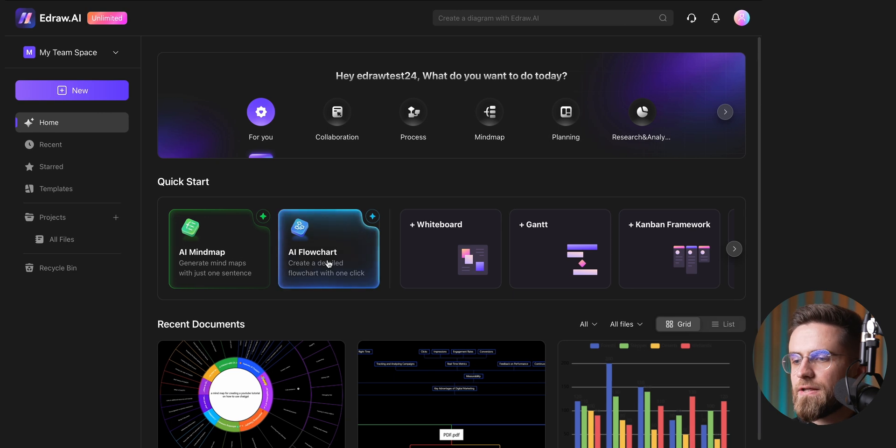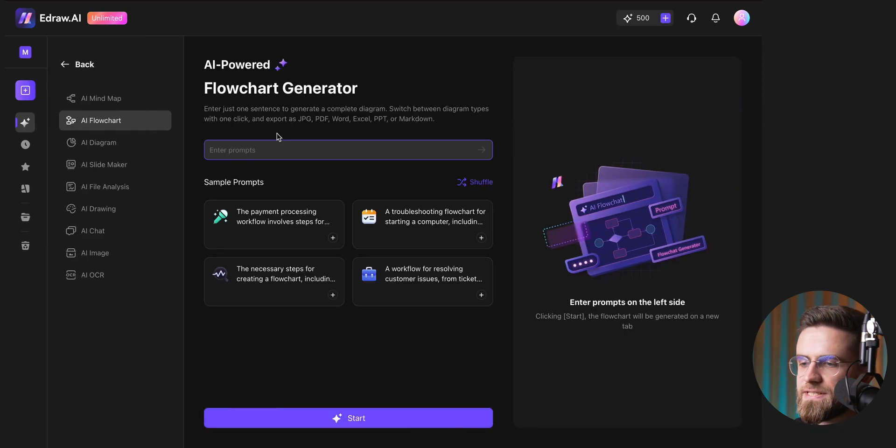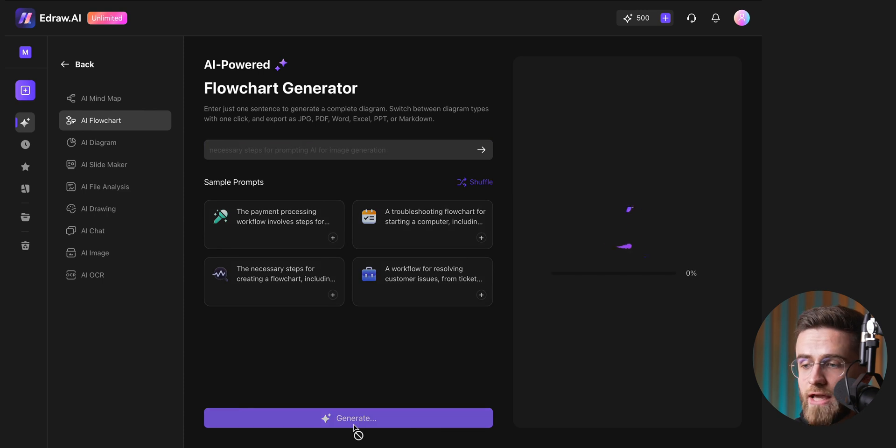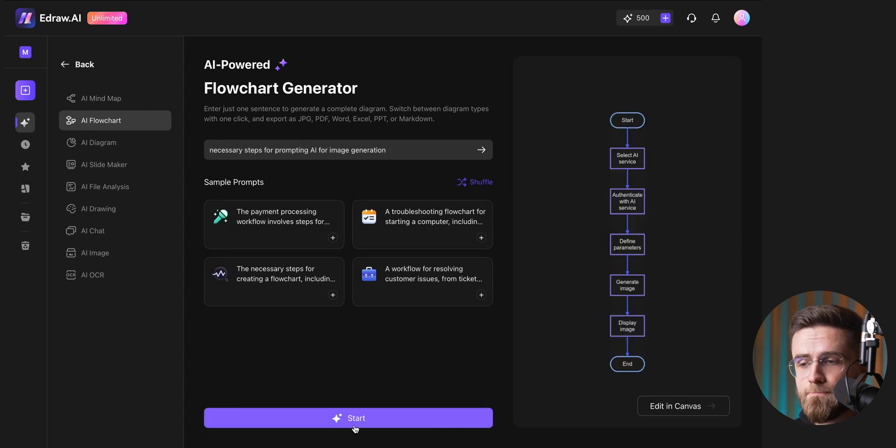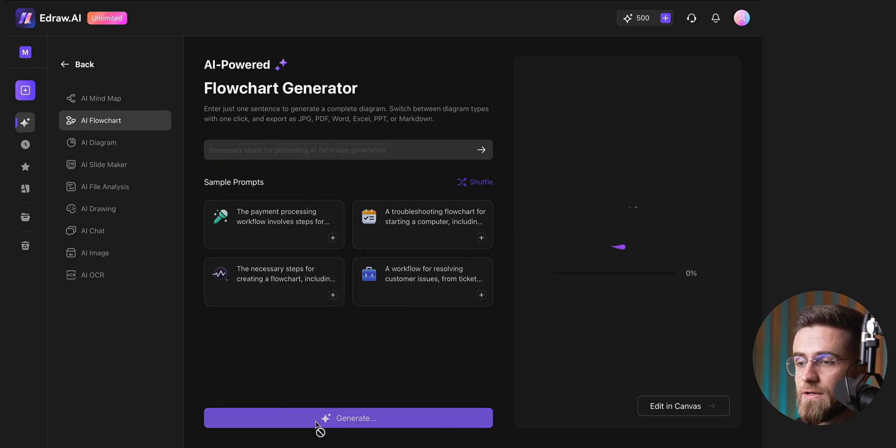Next, let's create a flowchart. The process is very similar to making a mind map. I type in a prompt, hit the generate button, and a flowchart appears on the right side of the screen. If it's not quite what I'm looking for, I can regenerate it with a single click until I see one I like.